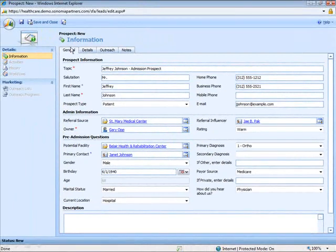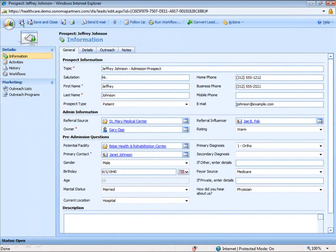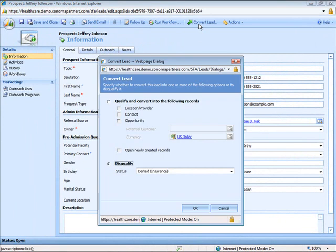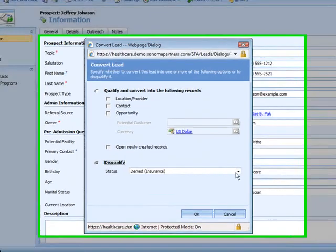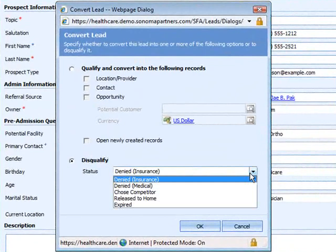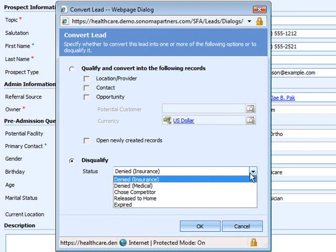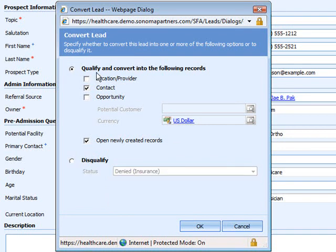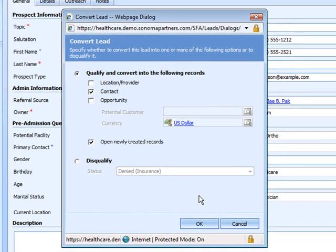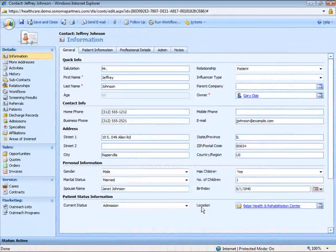We're now ready to save this record and make a determination on admission. This prospect could be disqualified for a number of reasons and we're able to capture some of those which might be handy in our evaluation of the quality of our incoming physician referrals. In this case we'll admit the prospect and go ahead and have the system create a new patient record.